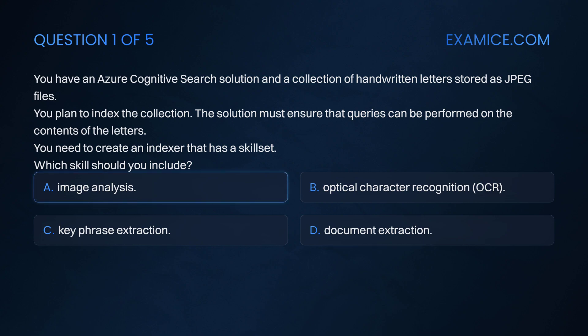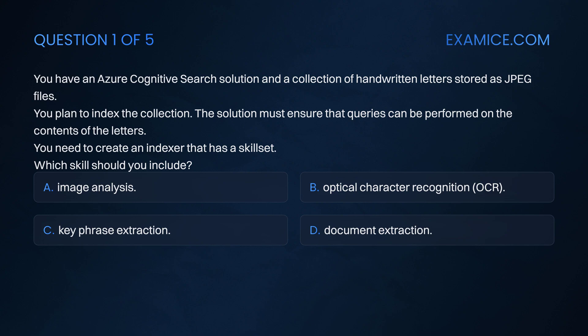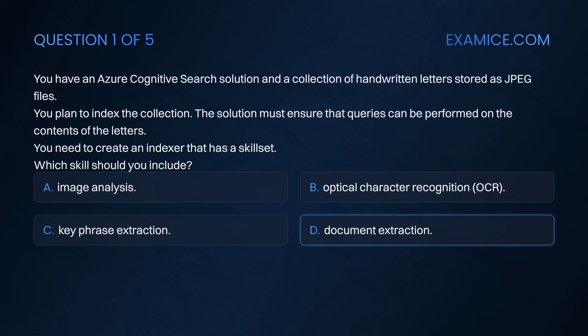Option A: Image Analysis. Option B: Optical Character Recognition. Option C: Key Phrase Extraction. Option D: Document Extraction.